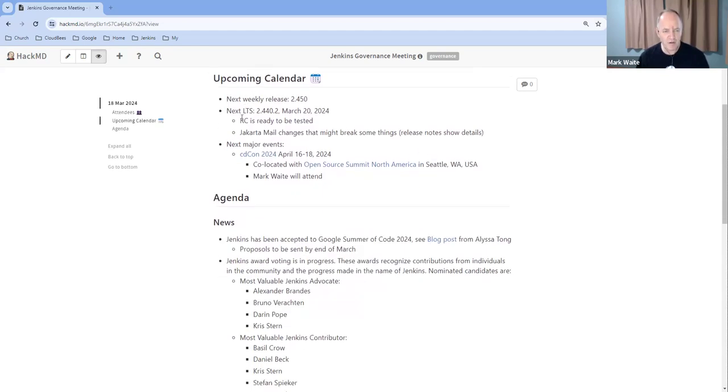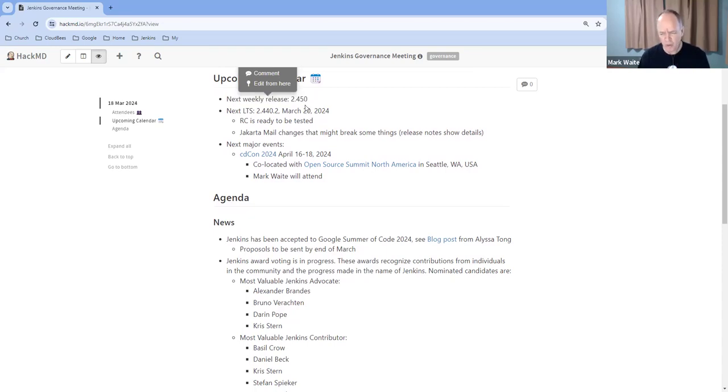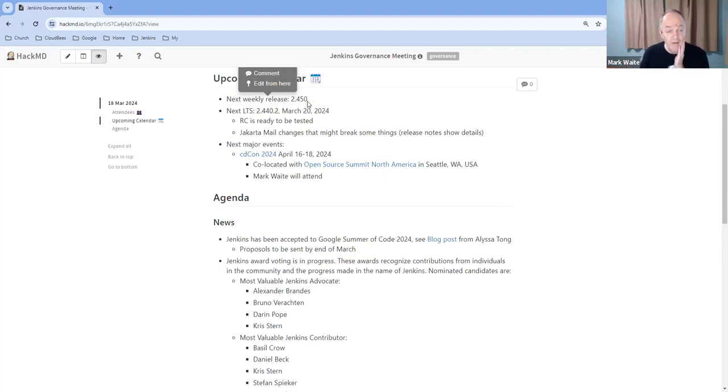Upcoming calendar items: weekly release 2.450 tomorrow. And we're approaching a point where we'll be choosing a new LTS baseline. I don't know if it's this week or over the next two or four weeks, but we're not that far from a choice of a new LTS baseline.